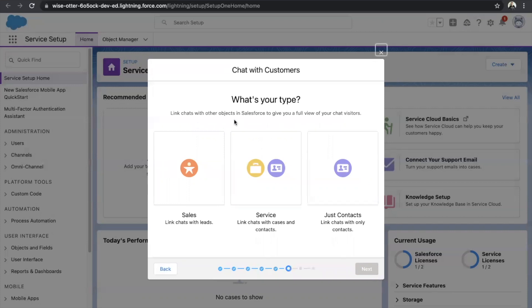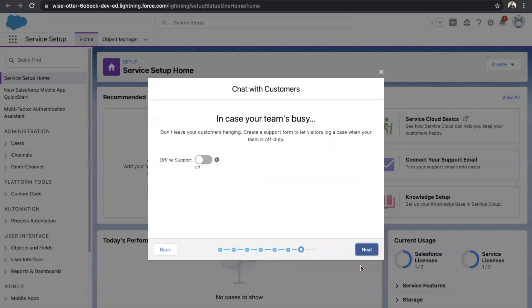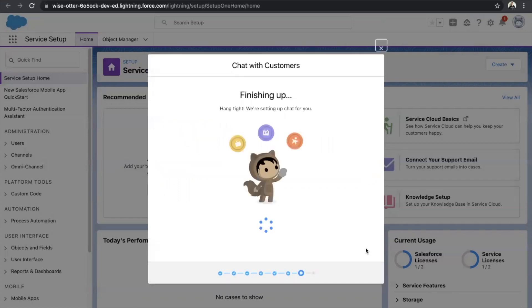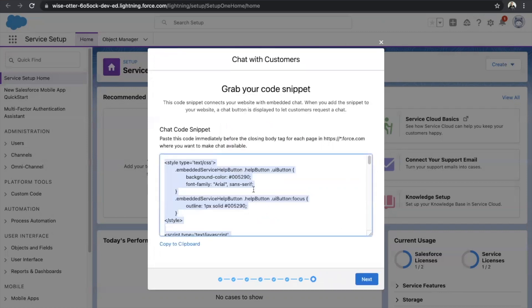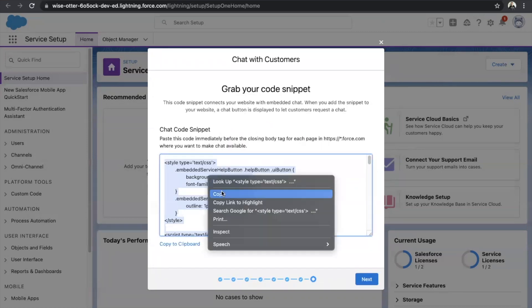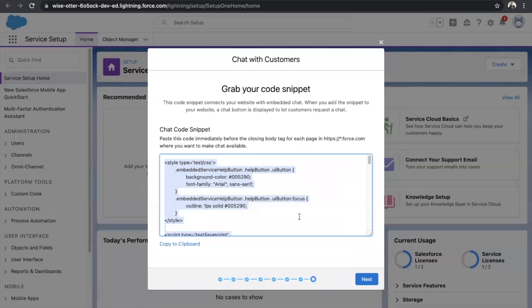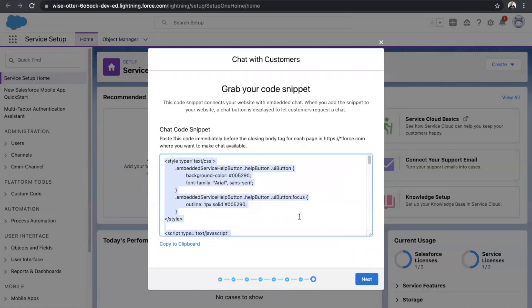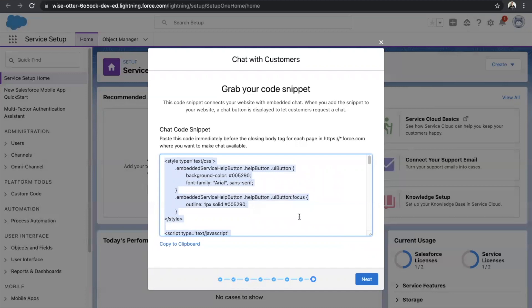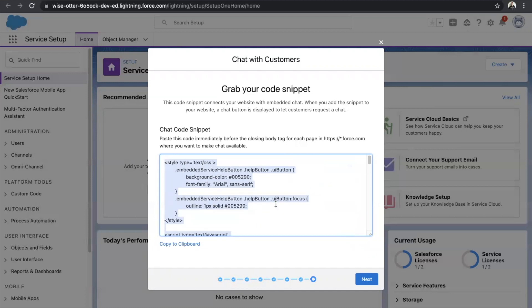Click on Next. What's your type? That is Service — click on Next. Do you want offline support for now? I'll just click on Next. Once done, you'll be given a code. Don't forget to copy this code and paste it somewhere — you'll need it for your VF page. This is just a snippet of everything we configured in the previous steps. Once you click on Next, your setup is done. I have already set up Web Chat in my org, so I don't need to click on this.